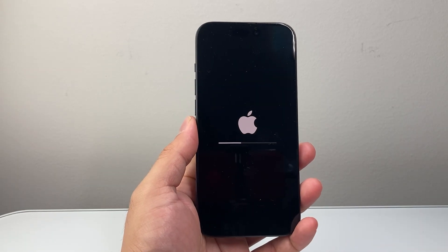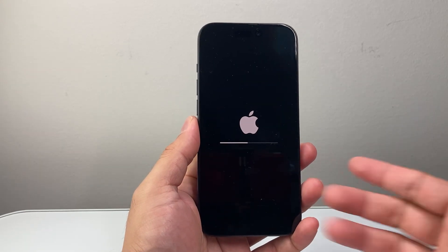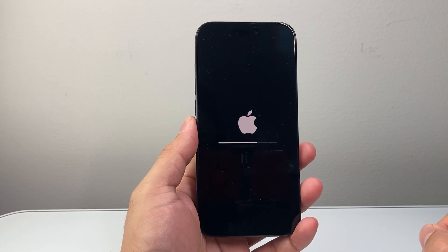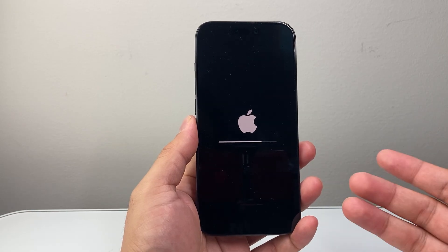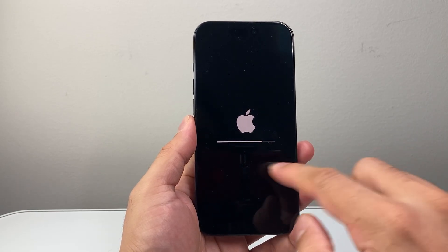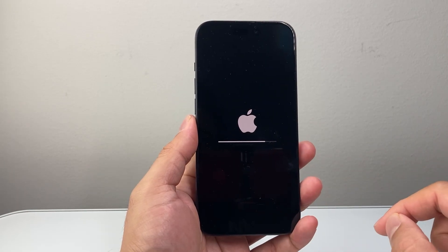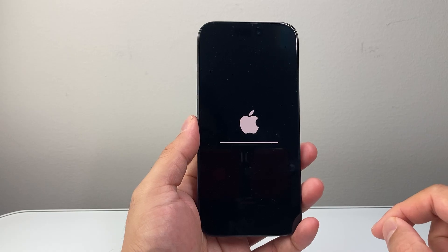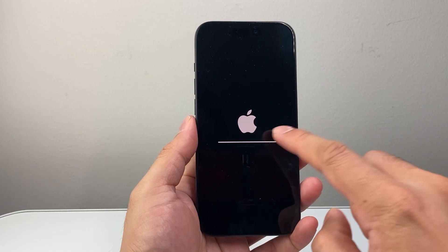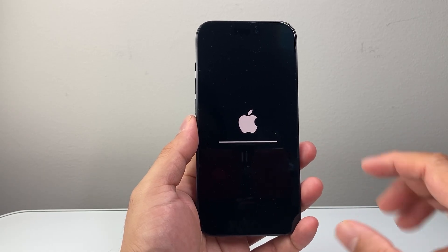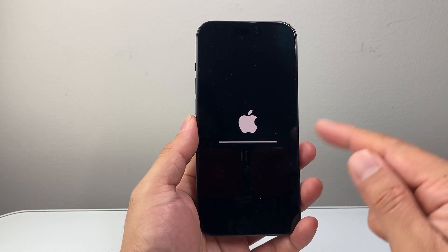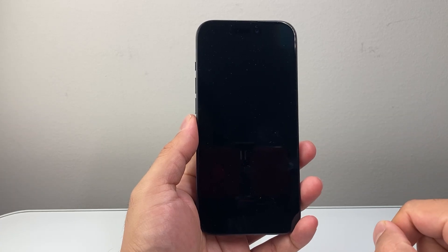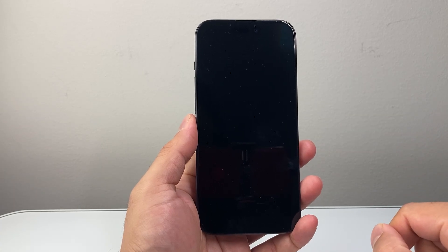This process generally takes about 15 to 20 seconds at most, maybe a minute. It's just going to basically reset the settings. You might see the Apple logo, which is completely fine. We're just going to wait until we get back to the home screen.